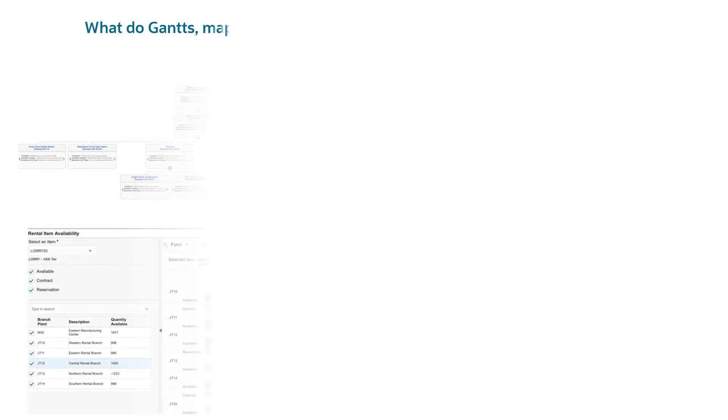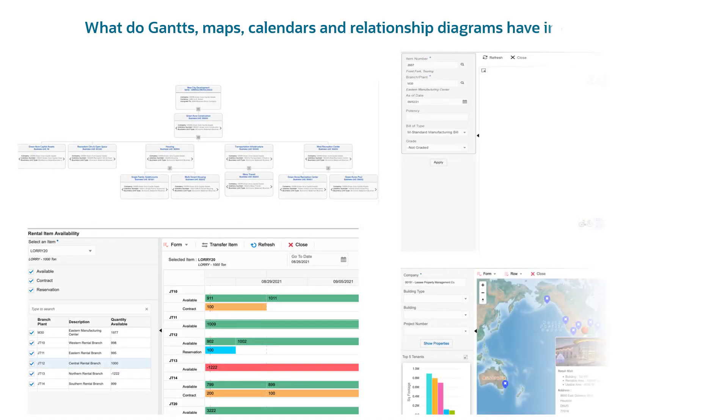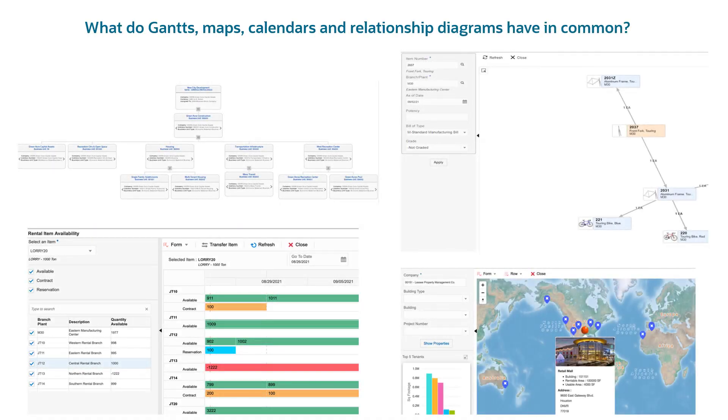Wondering what do Gantts, maps, calendars, and relationship diagrams have in common?